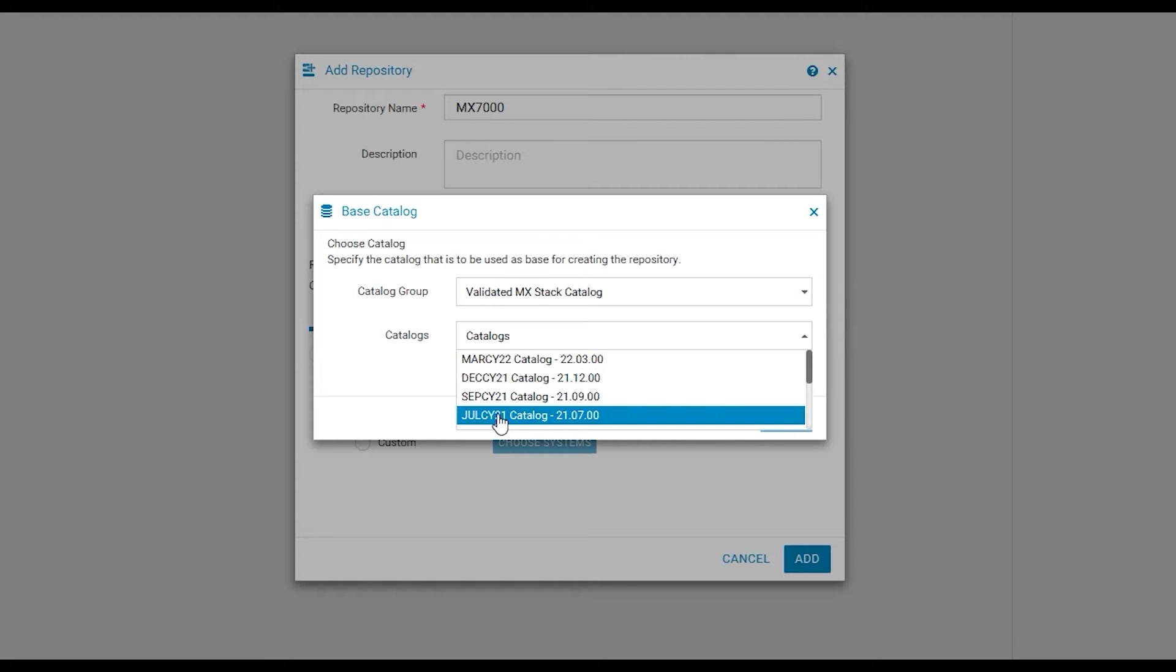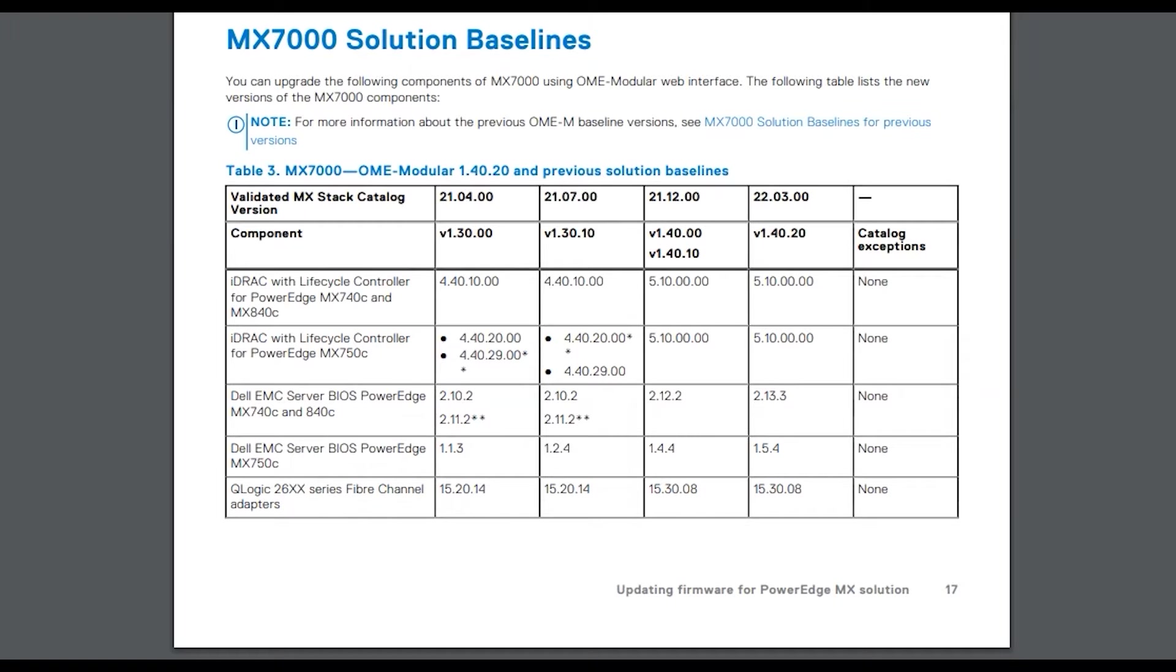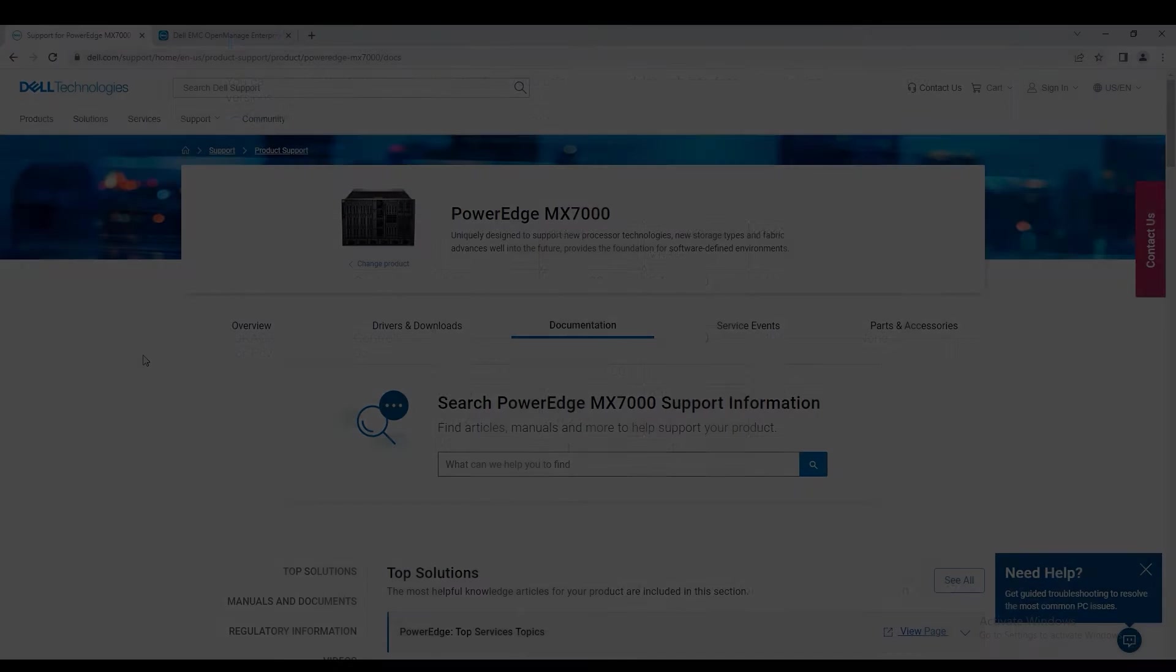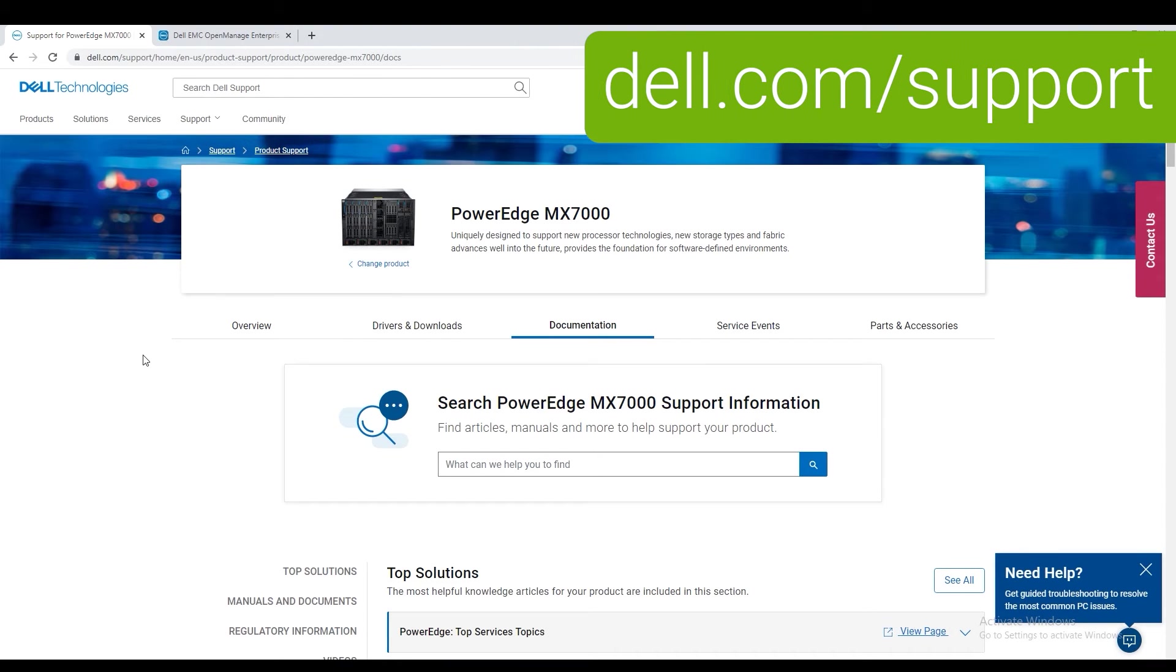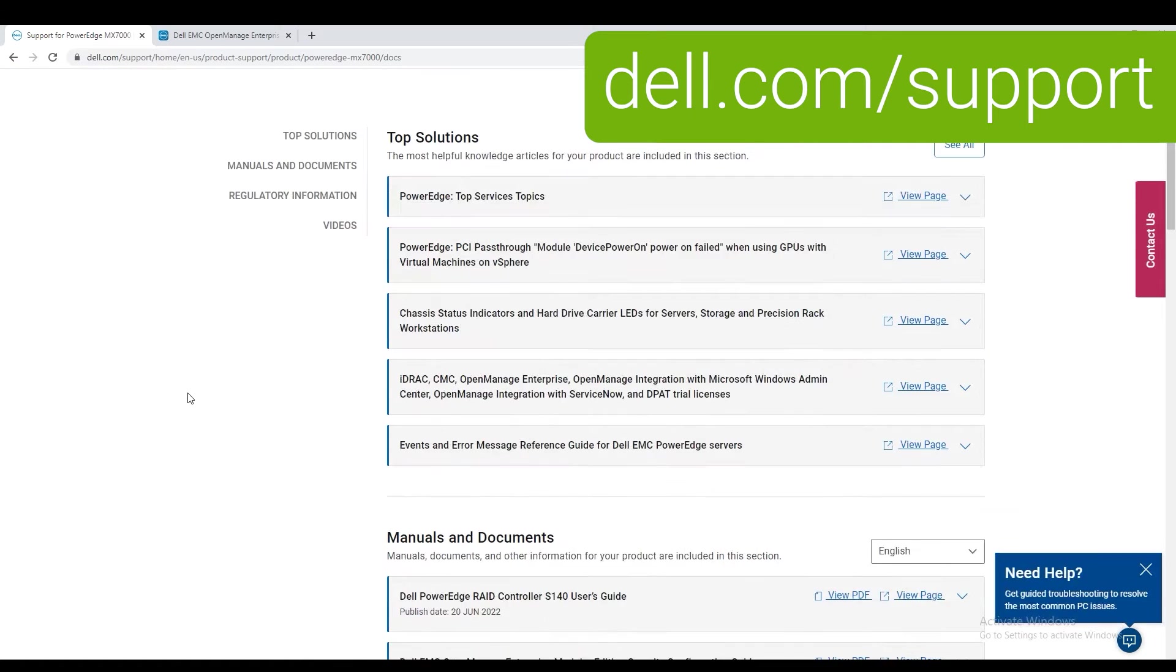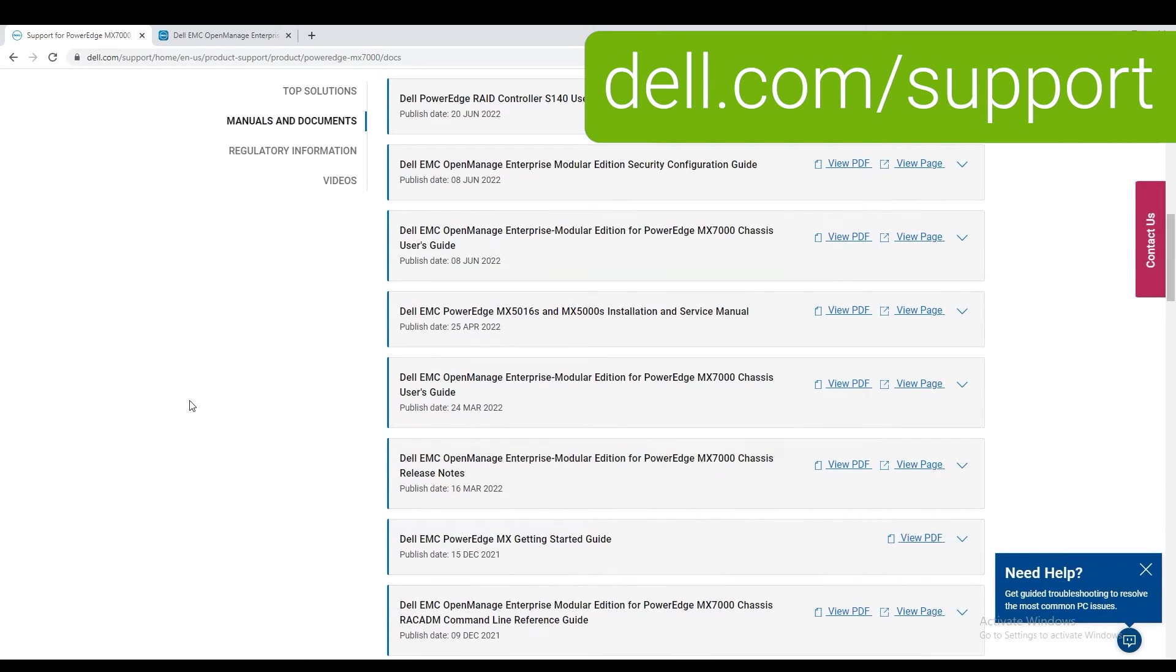Match the catalog number with the correct catalog number to baseline version in the OpenManage Enterprise Modular User Guide. This can be found on dell.com/support under the MX-7000 product type.